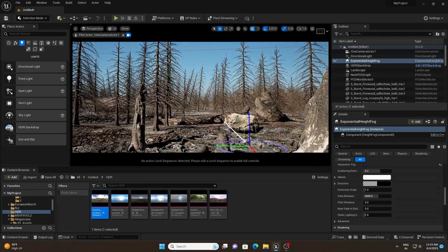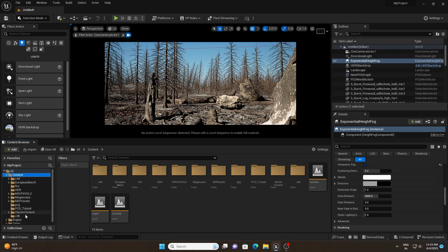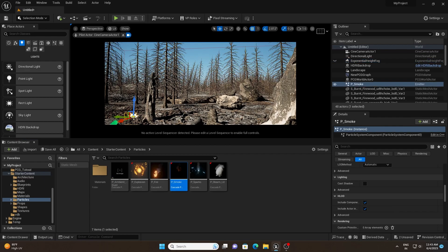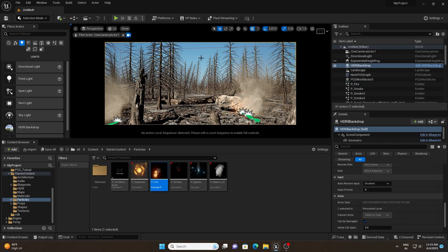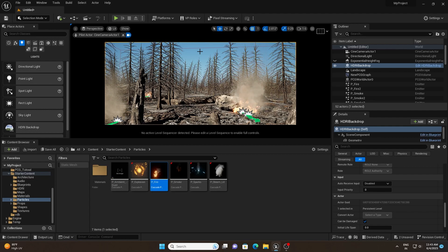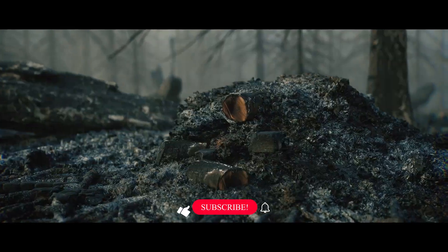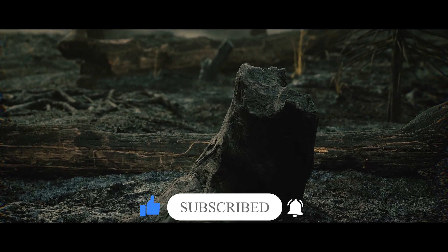To add smoke to the scene, use the Starter Content that Unreal Engine provides. Go to Starter Content > Particles and add any smoke particle — I'm using P_Smoke. If you want fire, you can use P_Fire as well. Take your time — one, two, or three days — to create your beautiful environment. If you found this video helpful, please give it a thumbs up, and if you're new to the channel, subscribe for more Unreal Engine tutorials. See you next time — have a nice day!